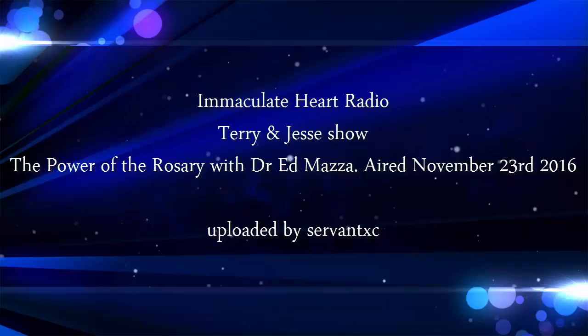Terri Barber is a best-selling author and founder of Lighthouse Catholic Media. Jesse Romero is a retired law enforcement officer, a former kickboxing champion with a master's degree in theology. Together, they share a passion for evangelization and PhDs in common sense. You're listening to The Terri and Jesse Show on Immaculate Heart Radio.